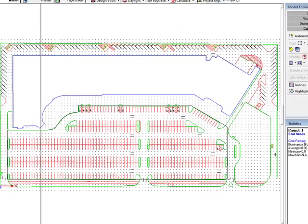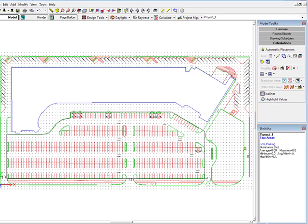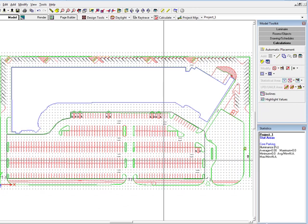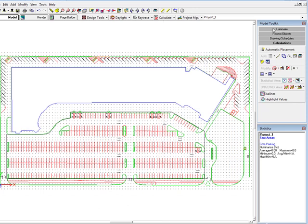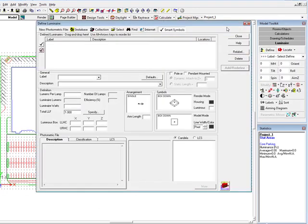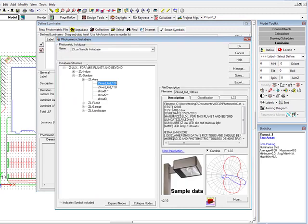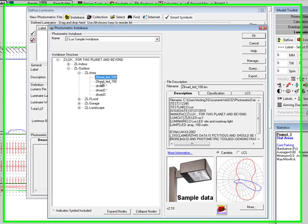With our site set up for calculations, the next logical step is to create our luminaire definitions. We could have done this earlier as AGI32 is not particular about the sequence of commands. Select the Define Luminaire command from the Luminaire toolkit. We will select the photometry for this example from AGI32's demonstration Z-Lux database.